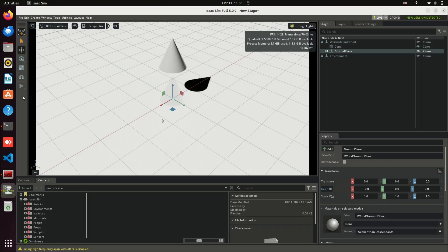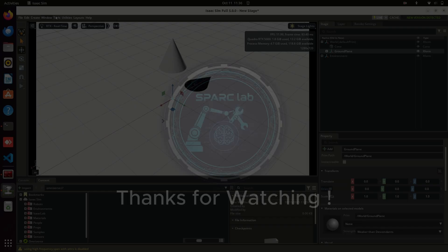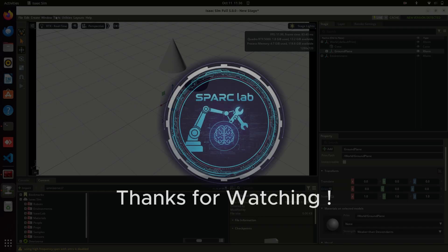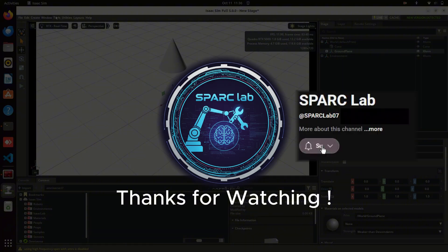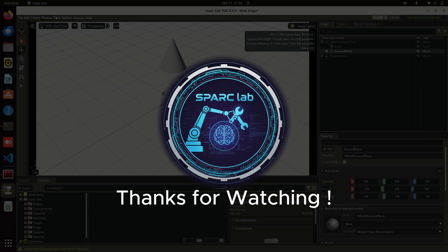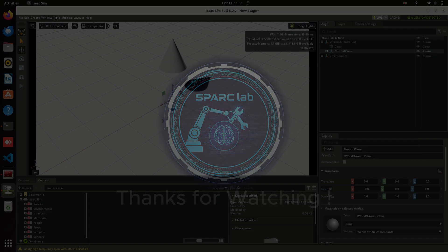I'll explain each parameter and setting in detail in upcoming videos. Congratulations! You've successfully installed Isaac Sim using the workstation method. Don't forget to subscribe to our channel for updates on upcoming tutorials. Thanks for watching!